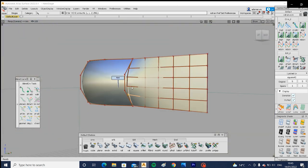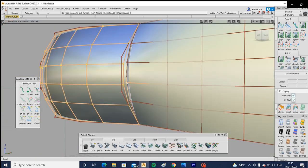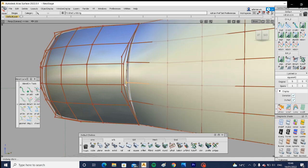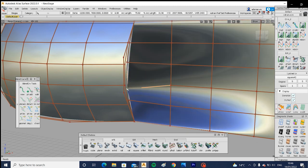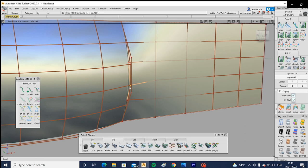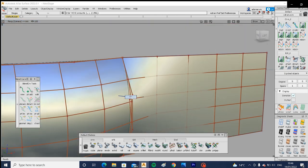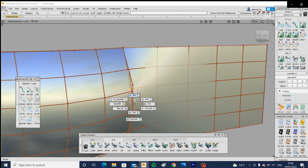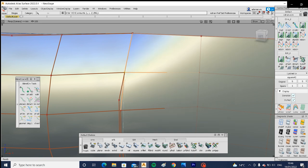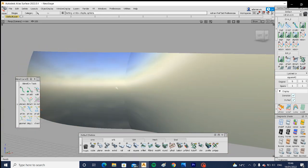You need to up the CV count on the second square to five-by-five to match the original. Then you can snap CVs: select the CV, select Move, hold down Control (not Alt), click the left mouse button close to the CV you want to snap to, and it snaps to the nearest CV to your mouse. Make sure you snap every CV on the edge to the corresponding CV on the other square's edge — this gives you positional (G0) alignment manually.